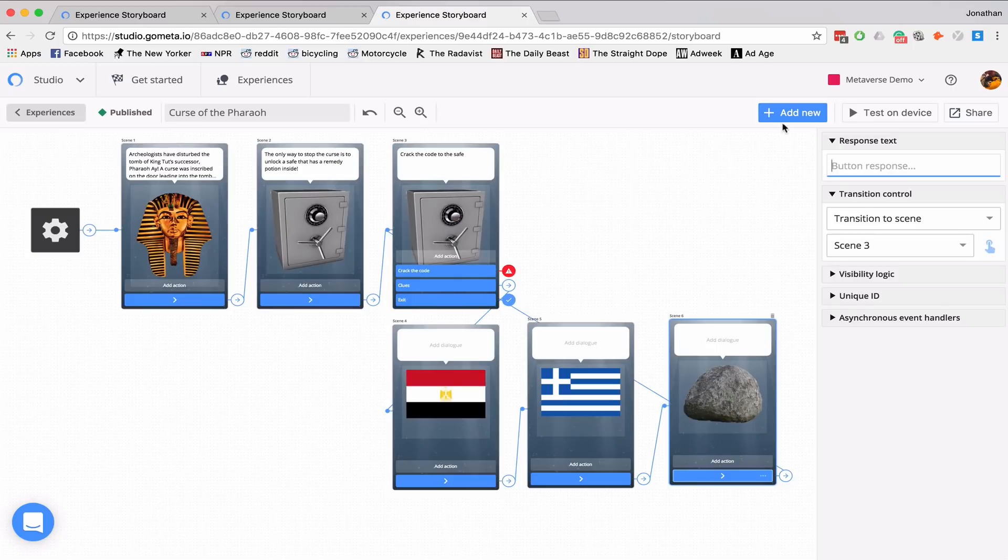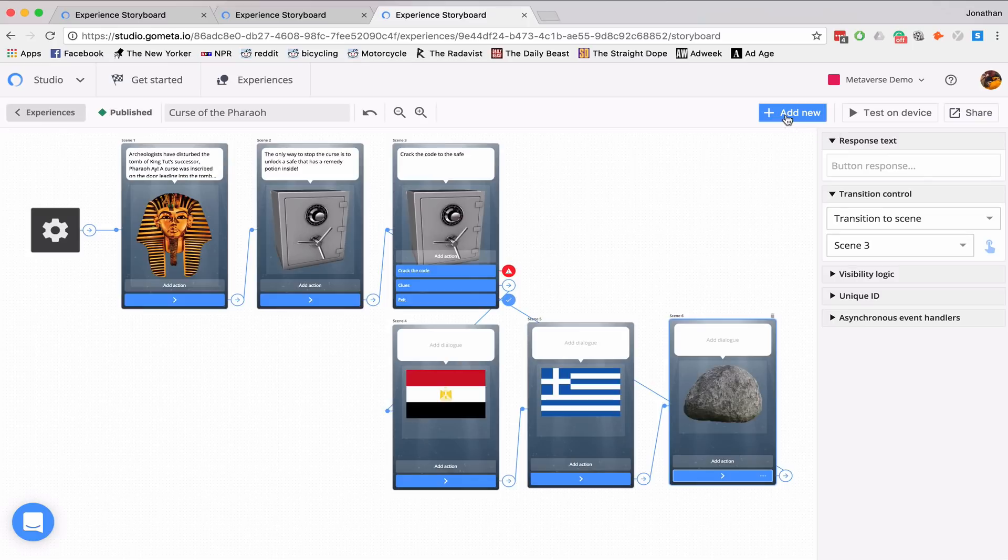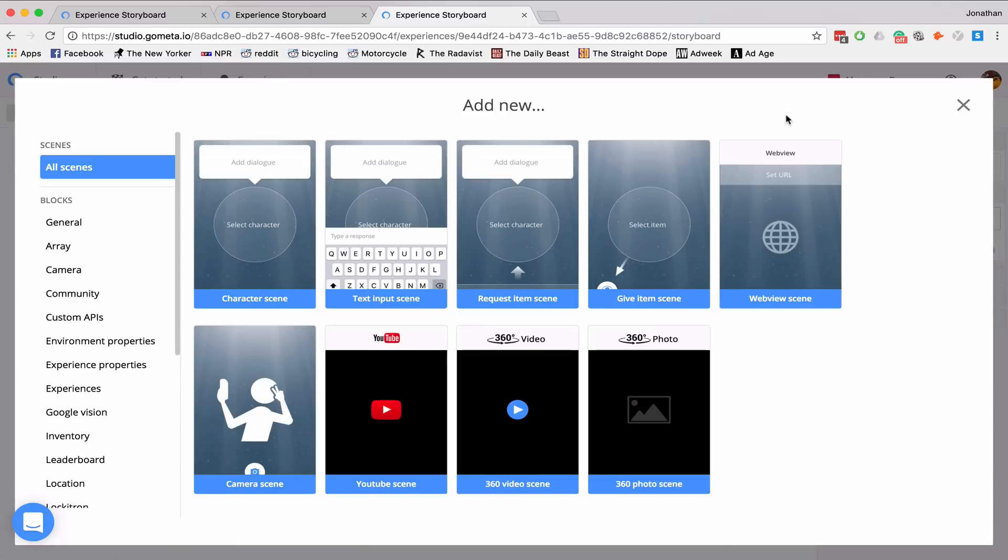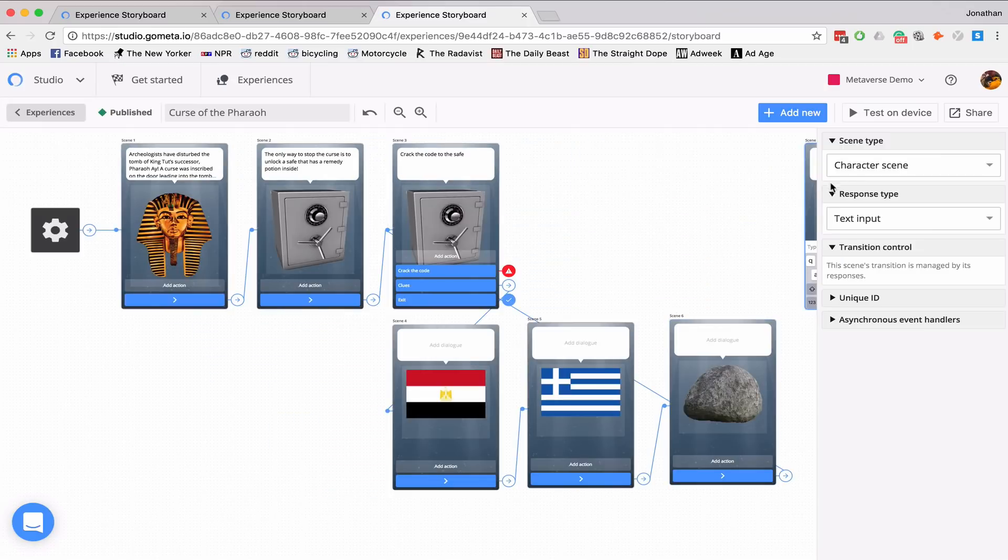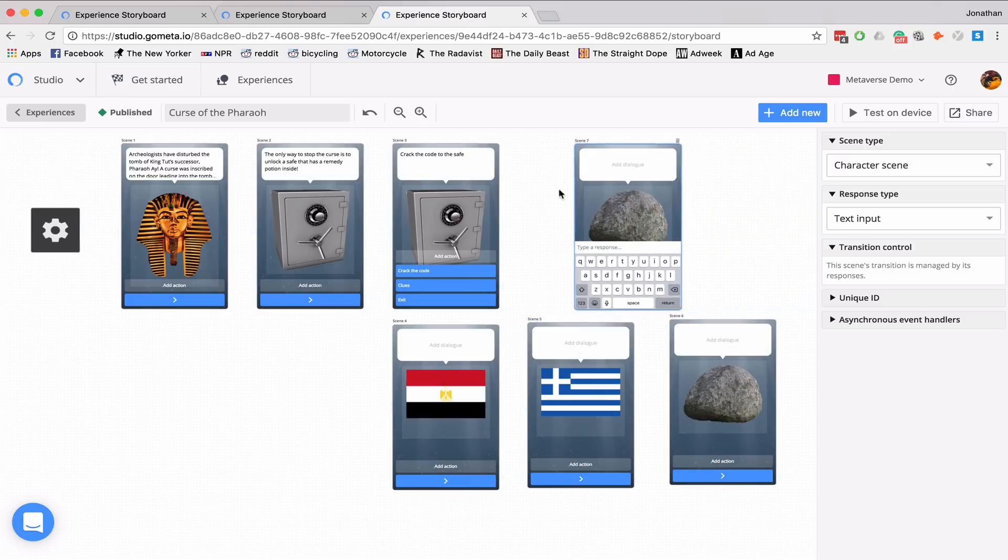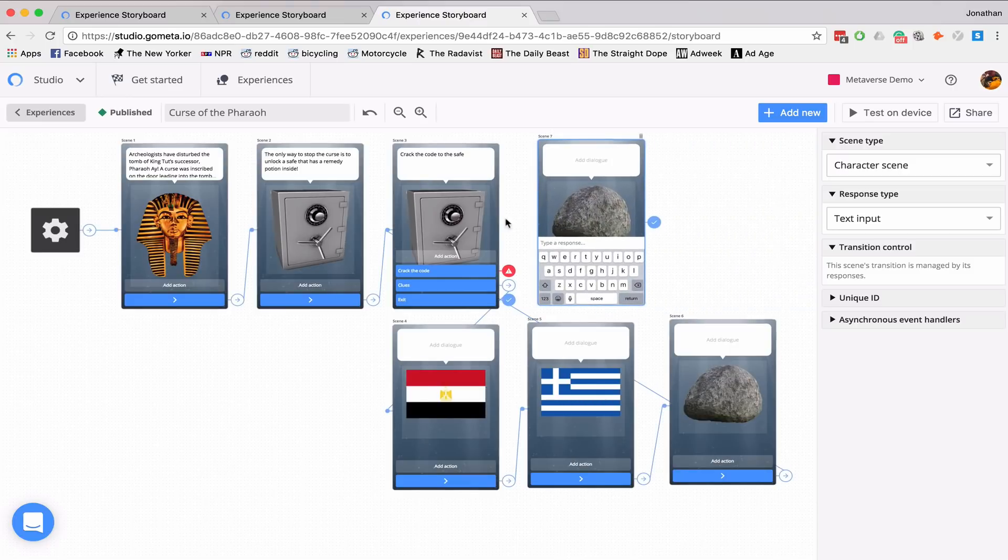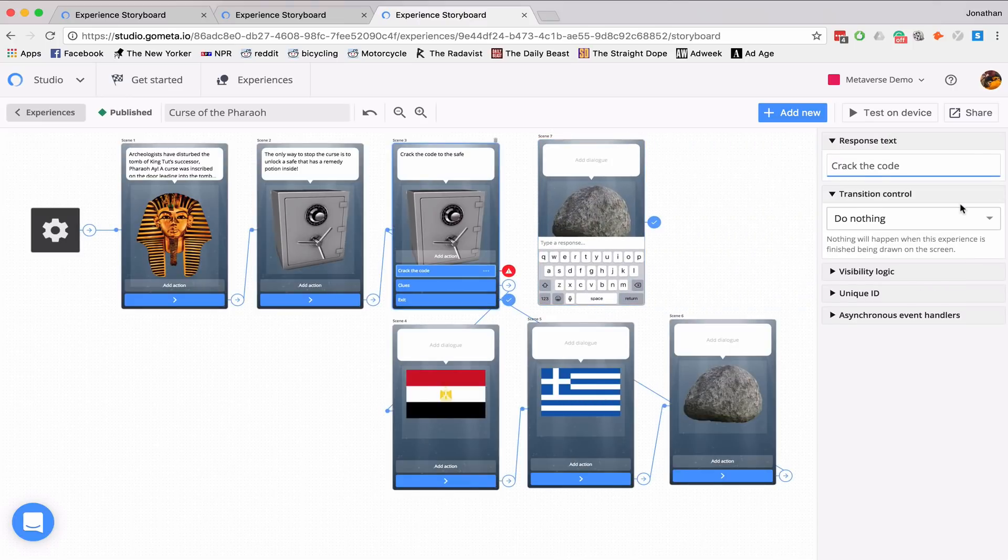Now I need to create a scene where students can type in the response and crack the code. They can type in the password. So I'm going to add new. Text input scene. And I'll move that into view. And I'll go back to crack the code.